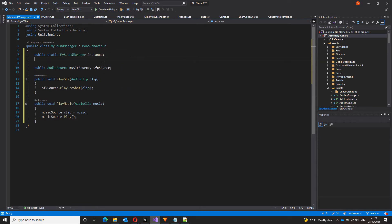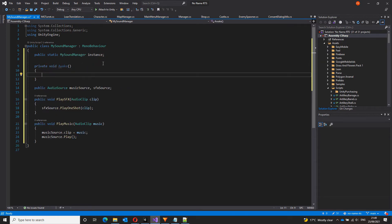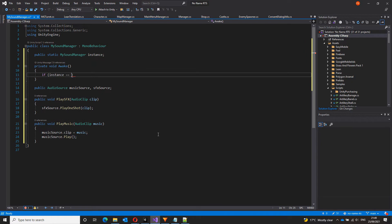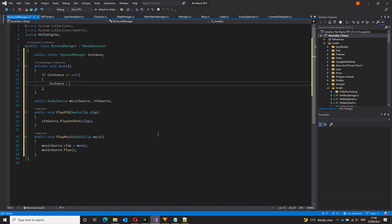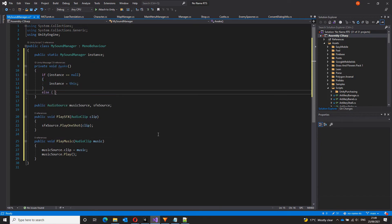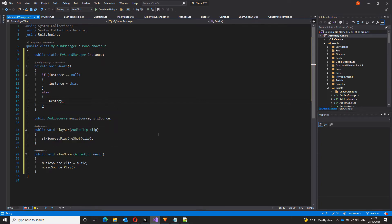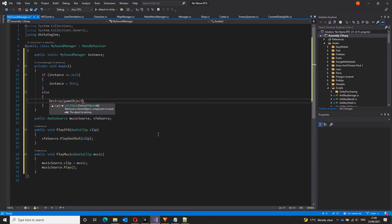Next, in the awake function, let's ensure that a single instance exists at any time in the scene. That is done via an if-else block. If instance equals null, we first check at the start of the scene, if this instance is null, then we set instance to this game object, else we destroy this game object and let the other one persist. Destroy game object.